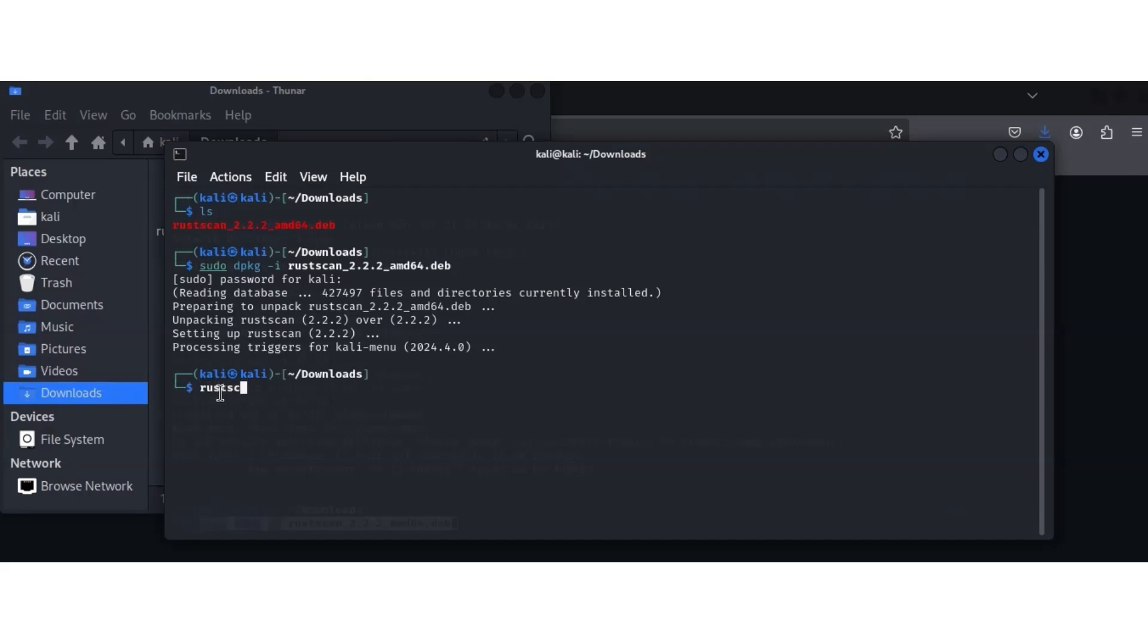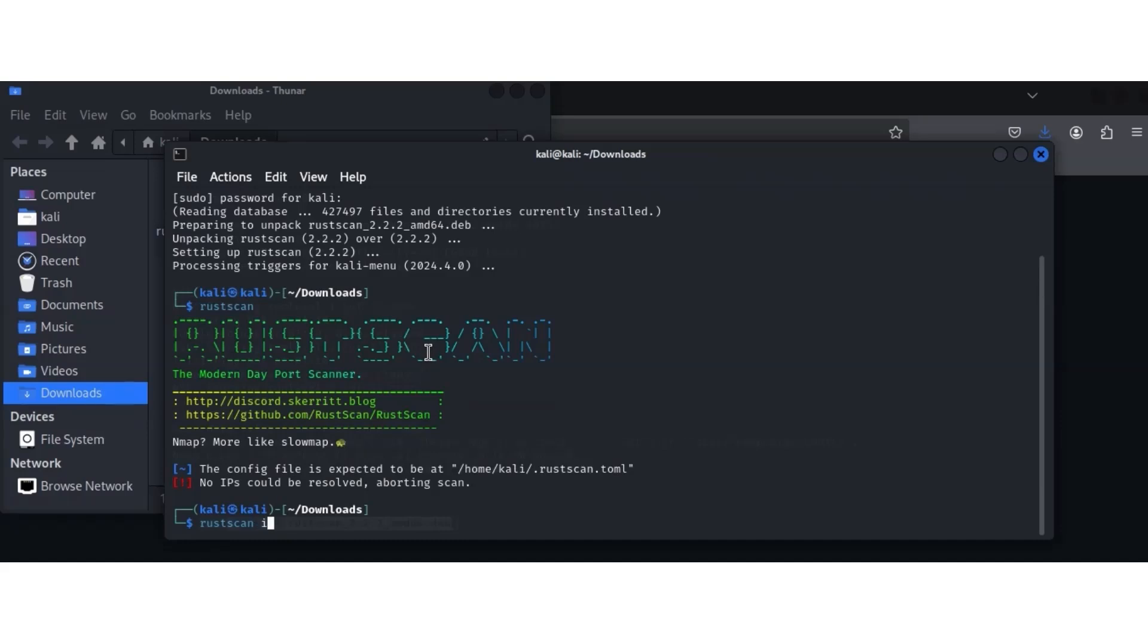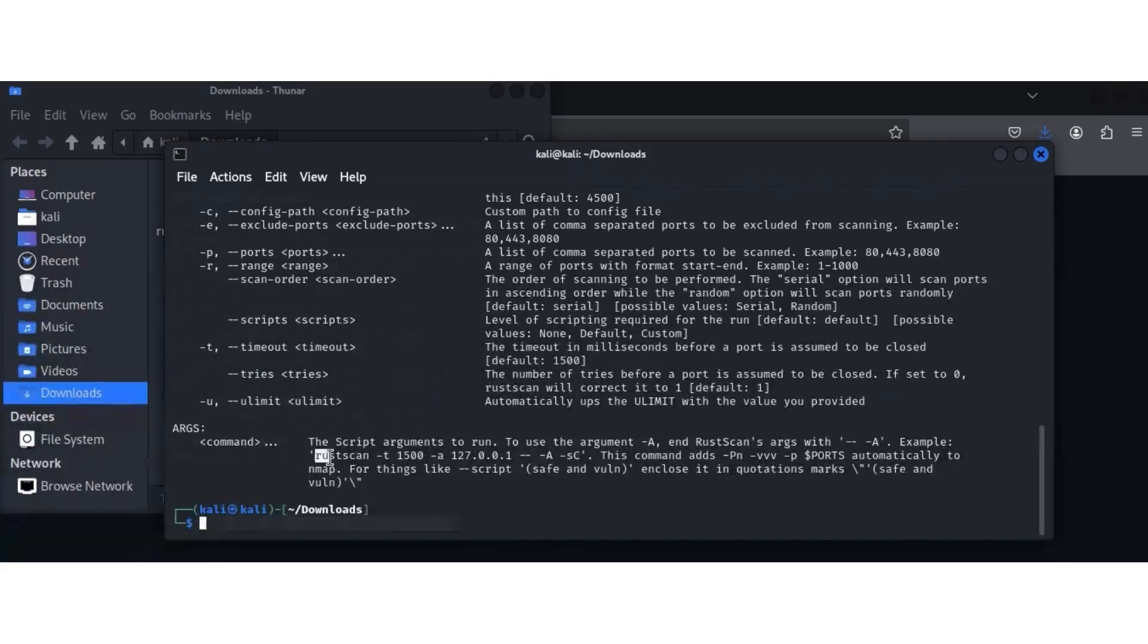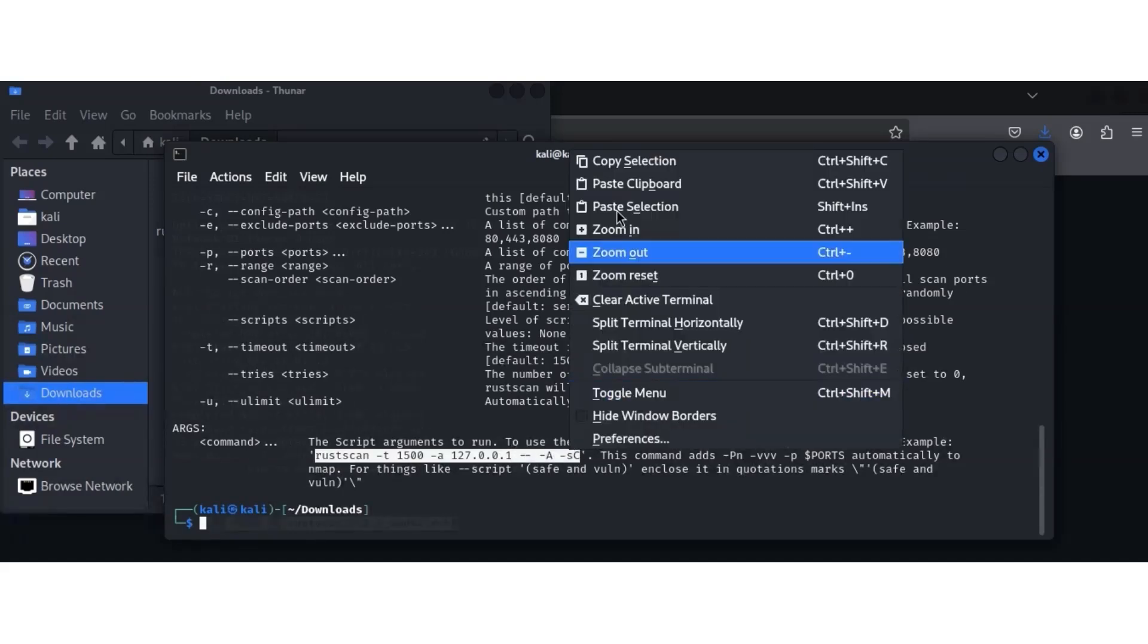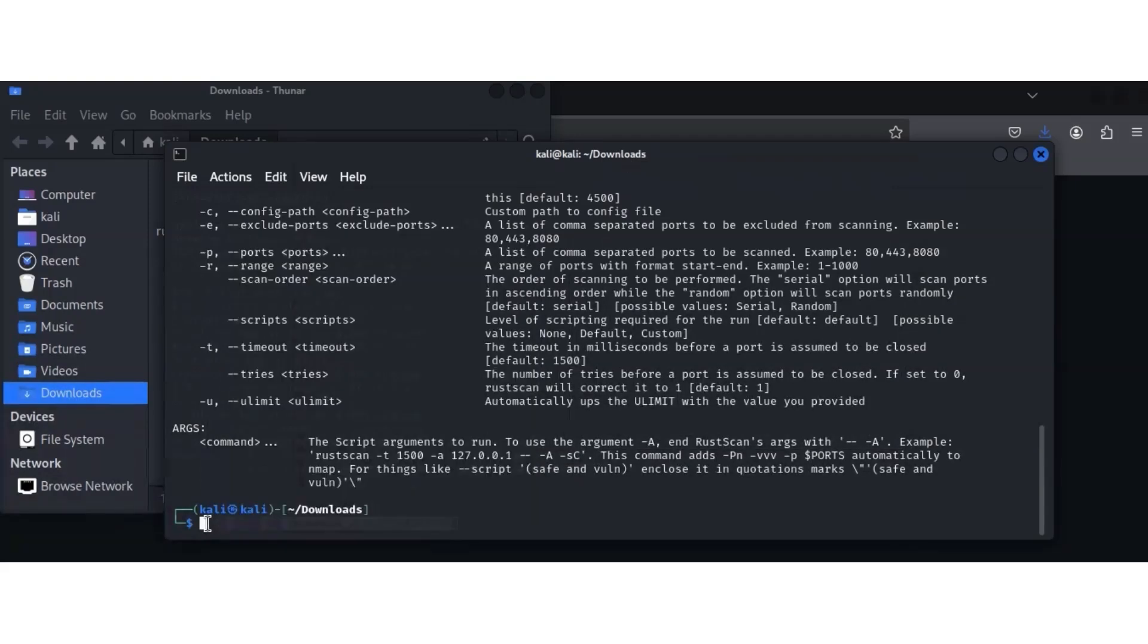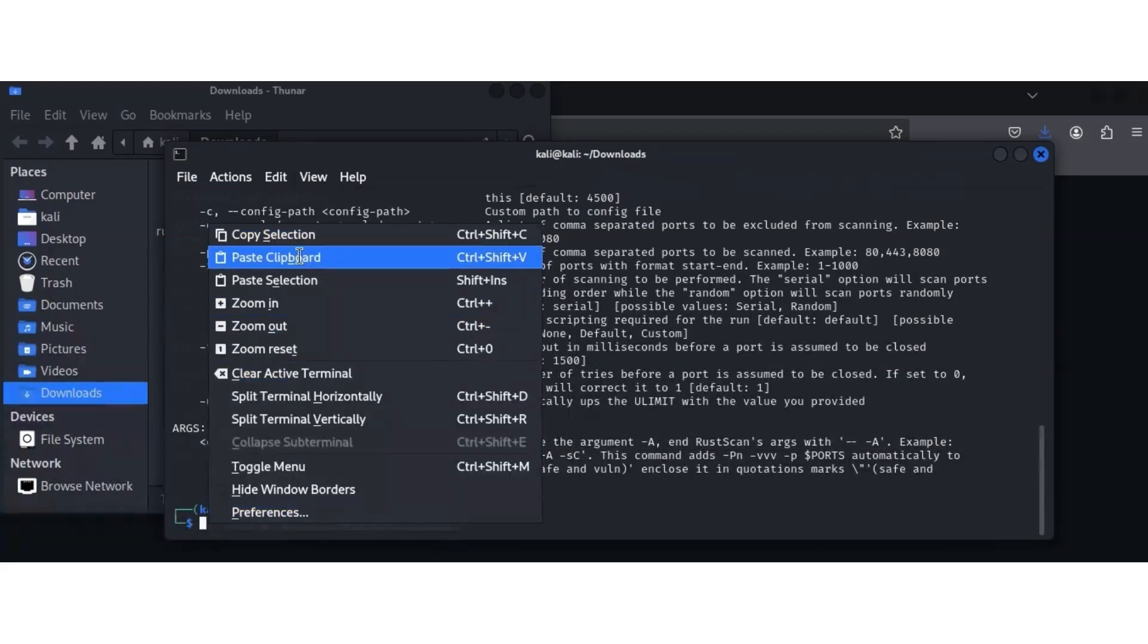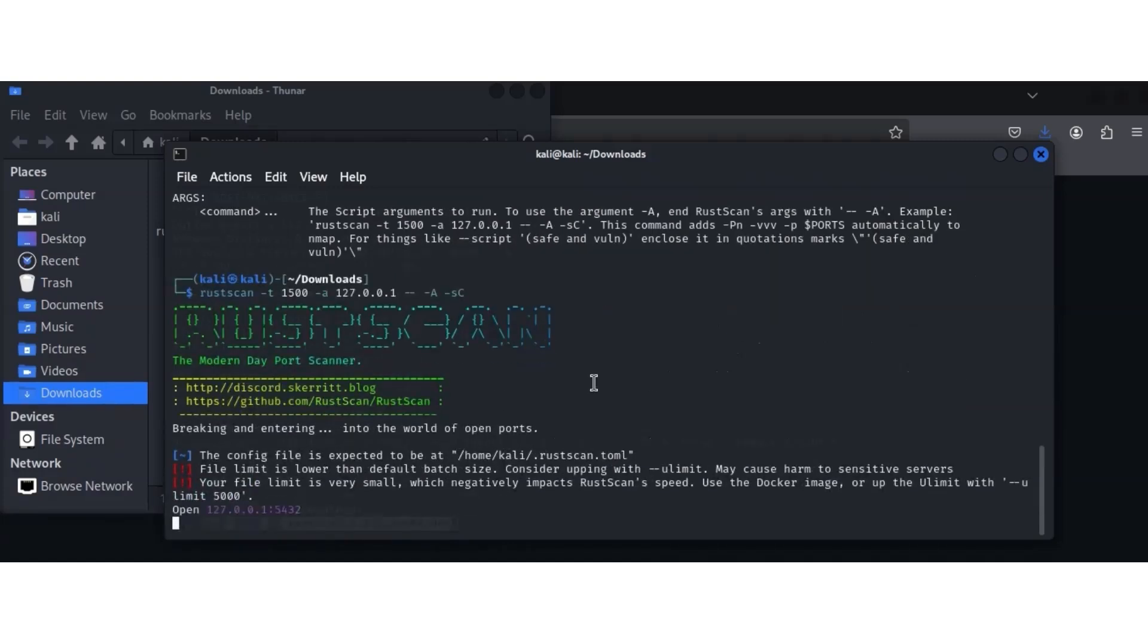When you type RustScan, let's see if it's installed. It needs you to put the right argument. As you can see, RustScan is properly installed. RustScan -h shows the help. You can put the IP that you want to scan, the network you want to scan, and put it there, and it's going to scan.